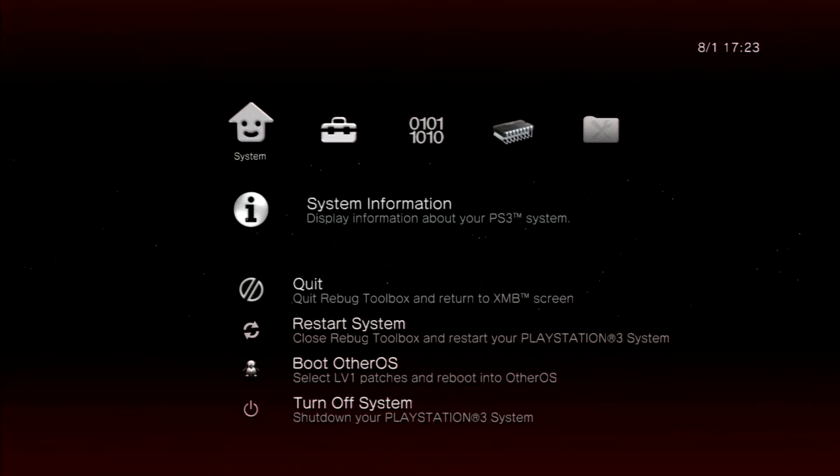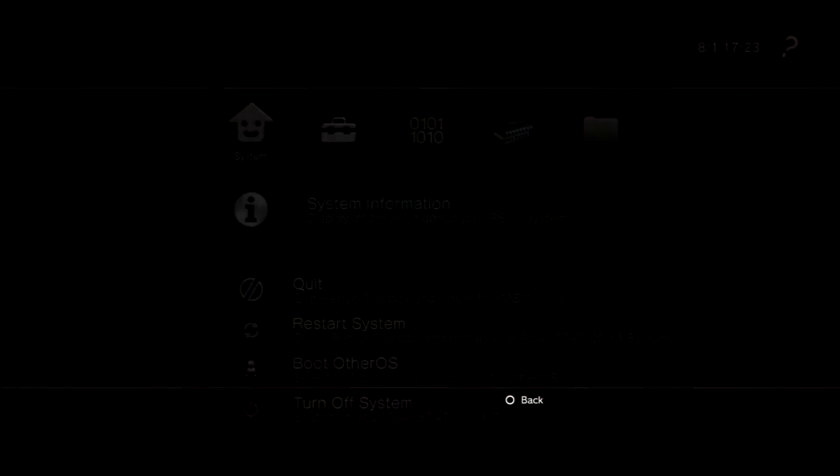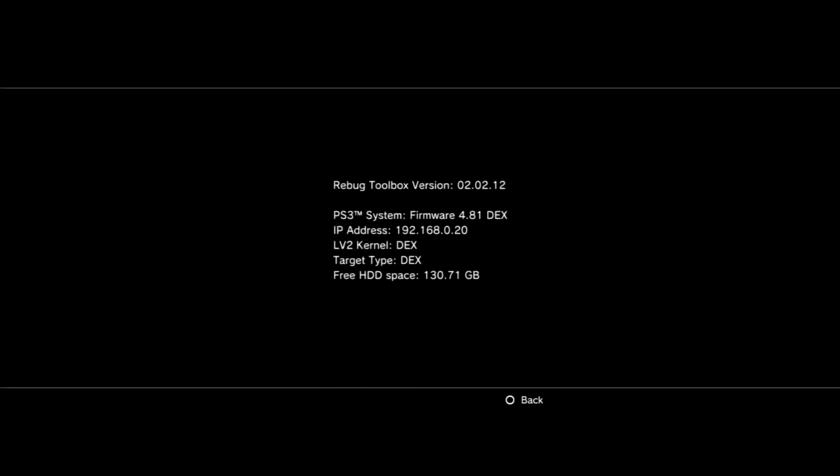Now you can click on the top of that. Now the system has restarted. If you go back into the toolbox, you will see that you are on DEX.